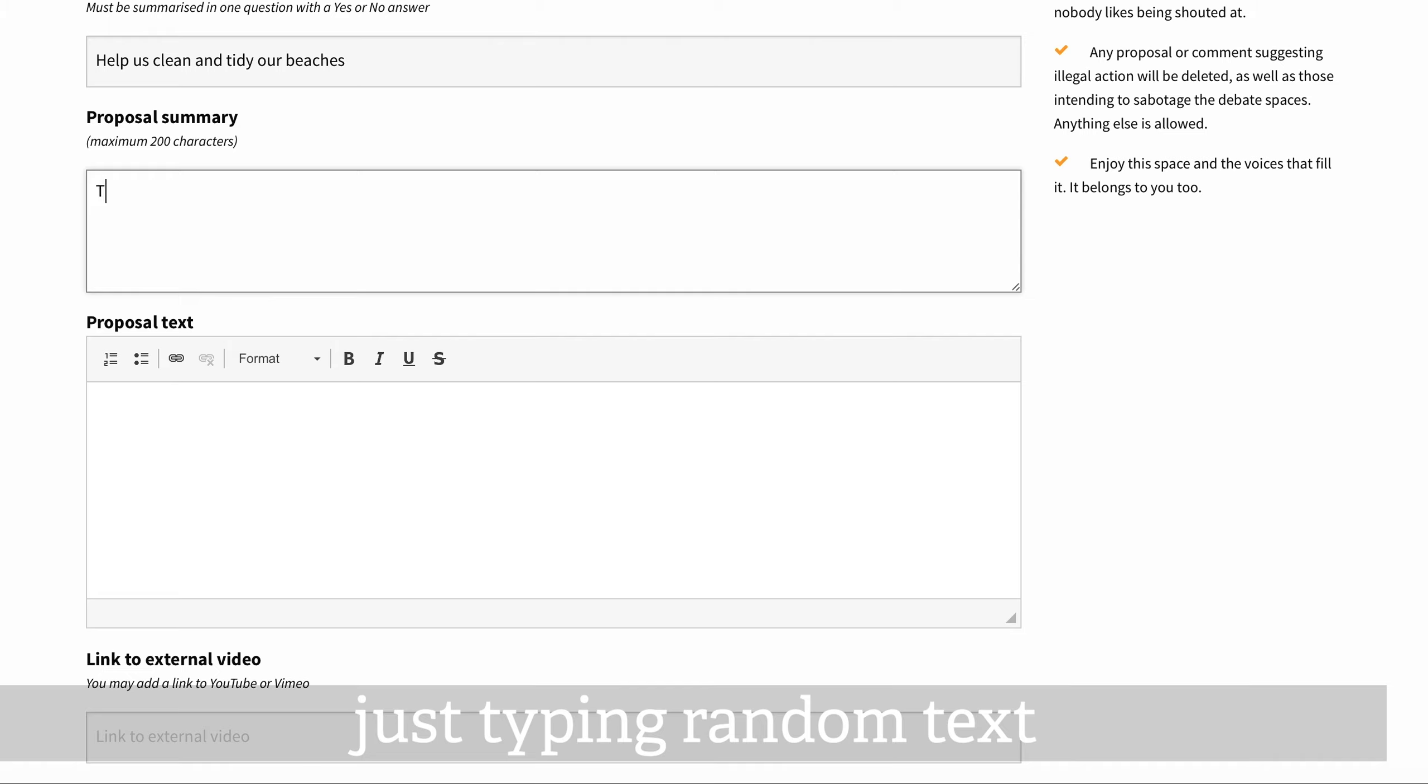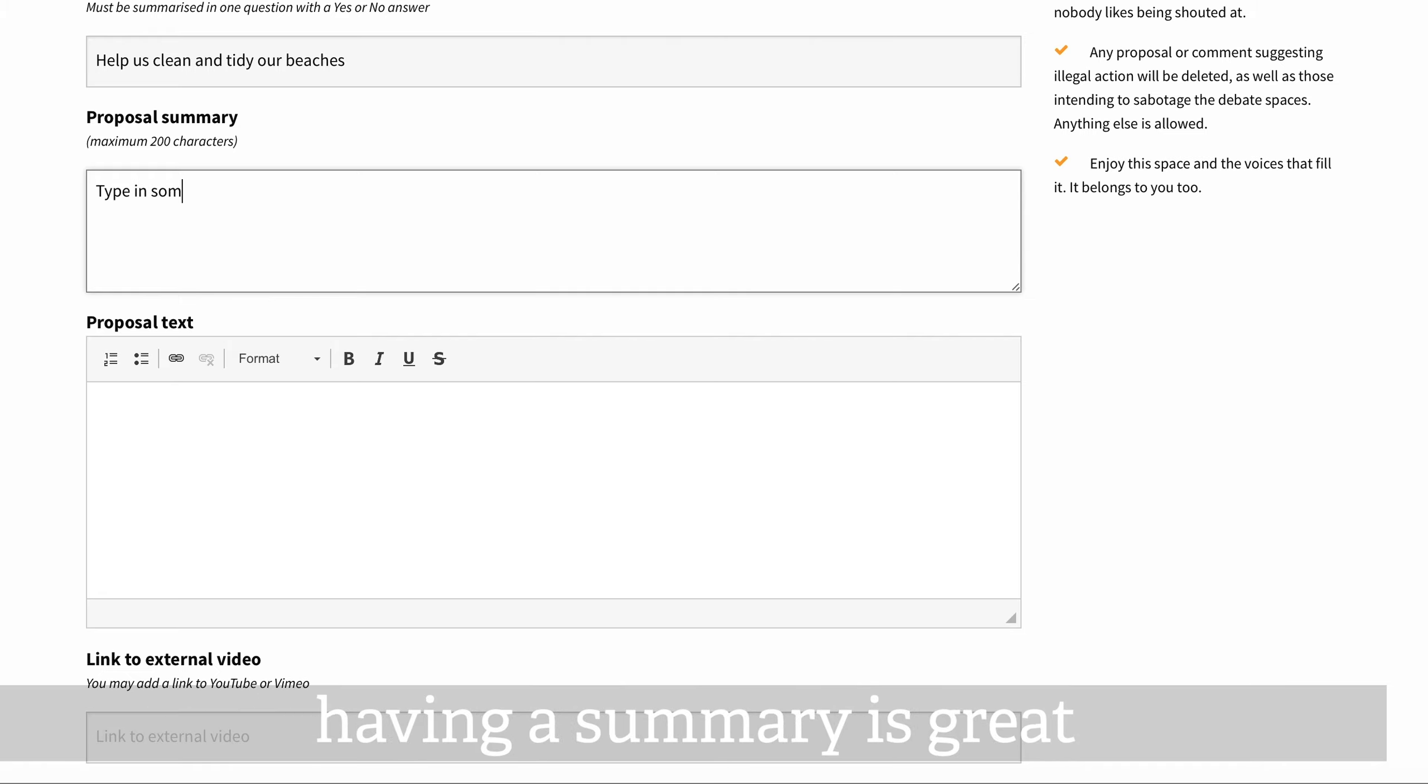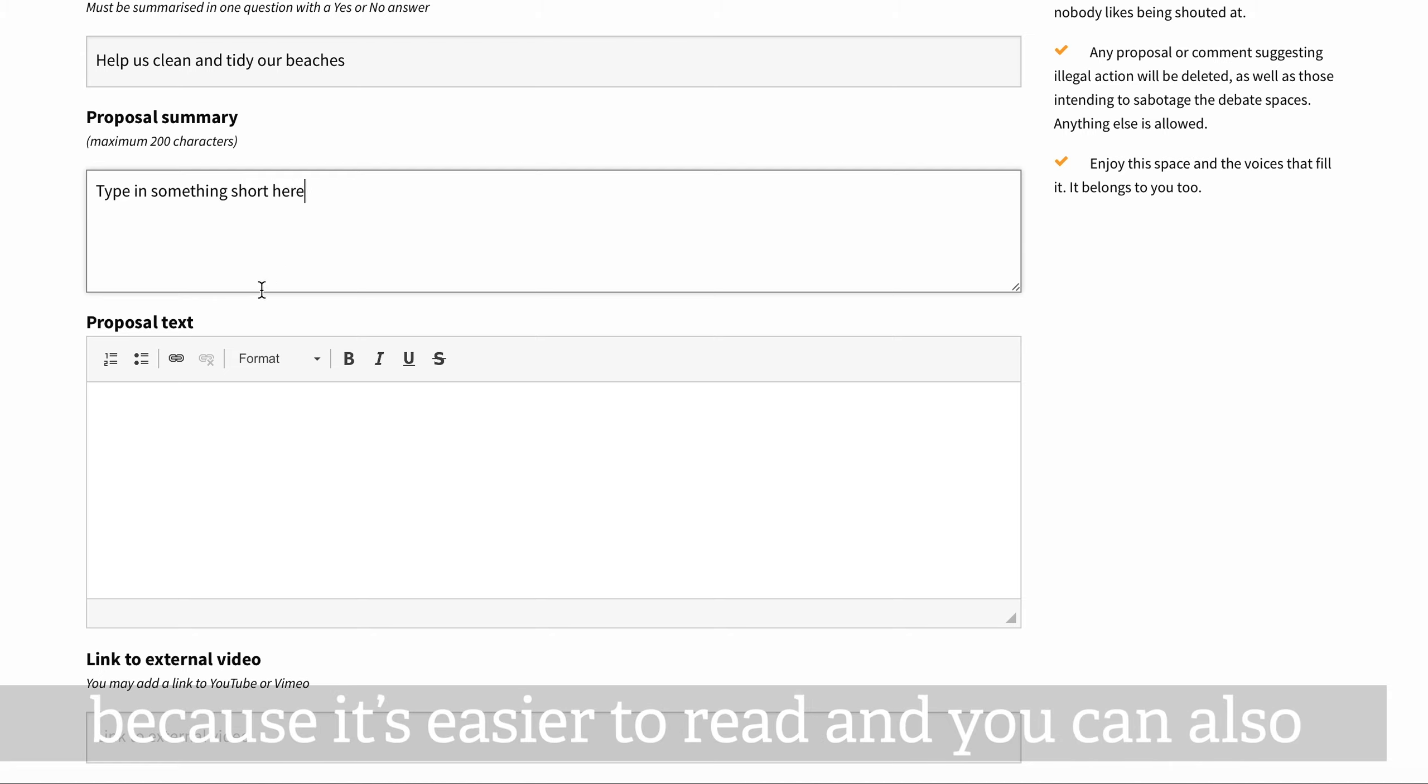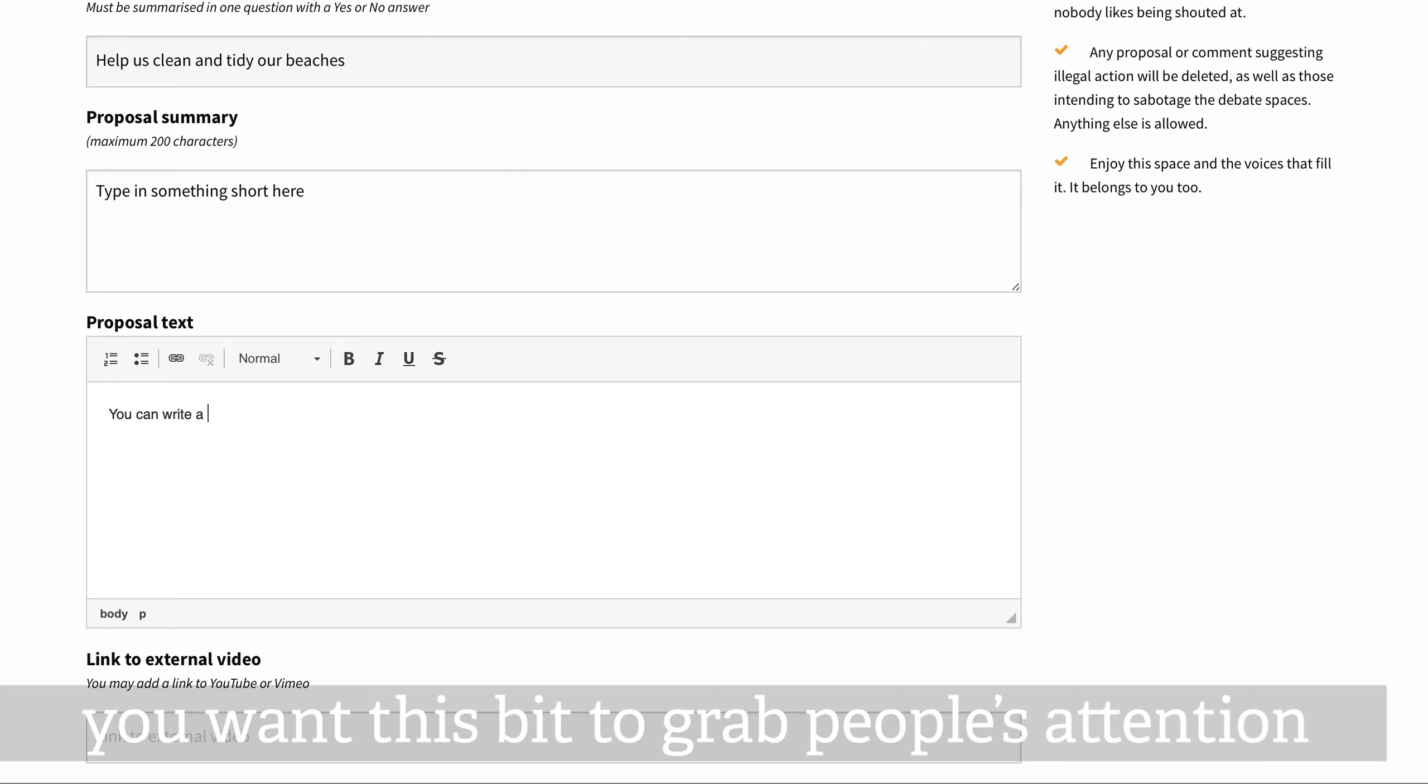Just typing random text, but you can see there's an area for your whole proposal in a shorter summary. Having a summary is great because it's easier to read and you can also tweet it and use it for social media. You want this bit to grab people's attention.